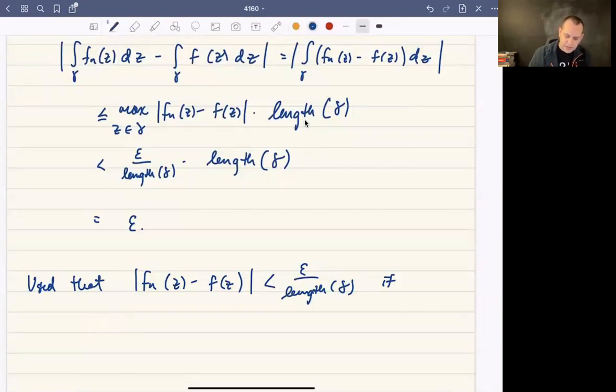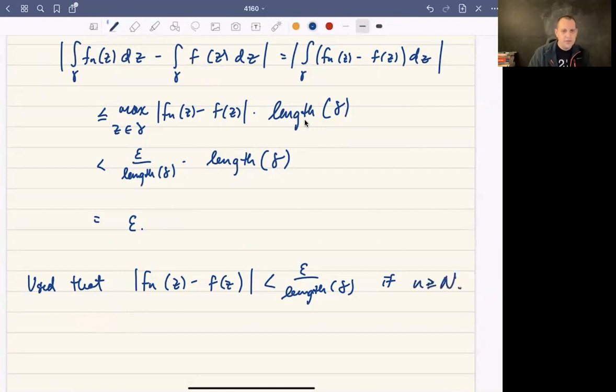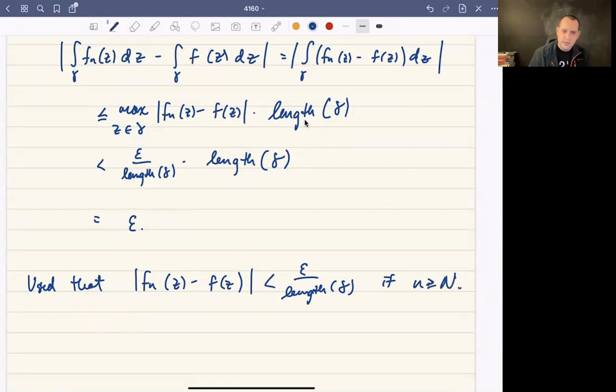Specifically, we used that |f sub n(z) − f(z)| is less than epsilon over the length of gamma — where the length of gamma is a fixed positive number — for all sufficiently large n. In other words, for all epsilon there exists a capital N such that this holds. And this is enough to establish that the limit of the integrals and the integral of the limit are equal.